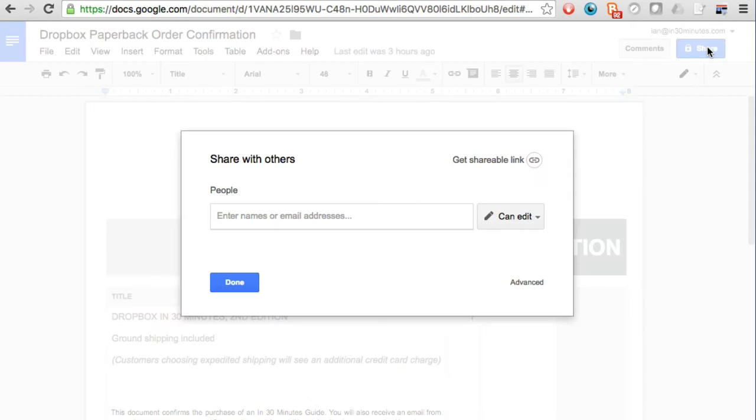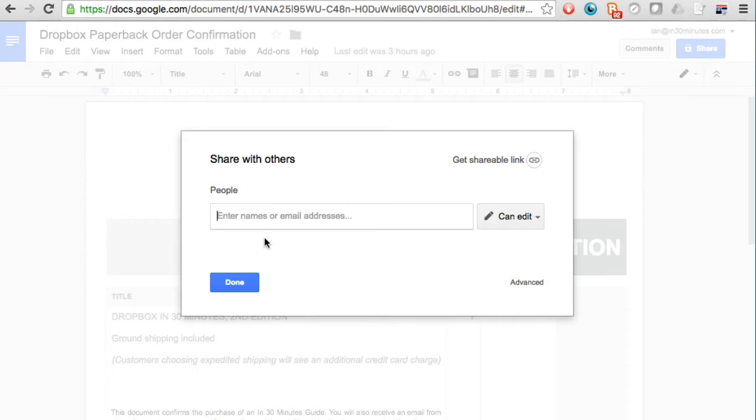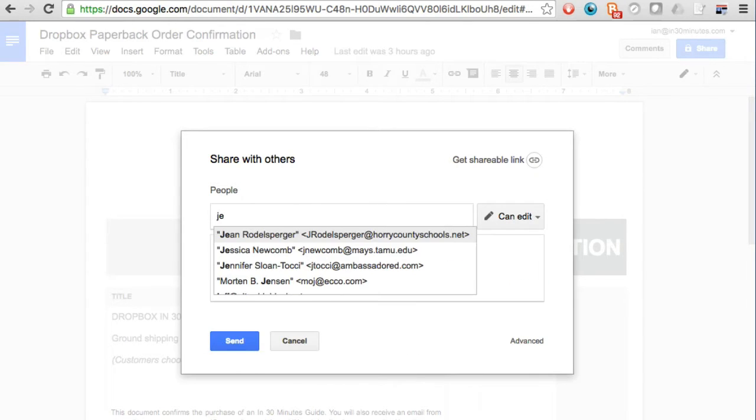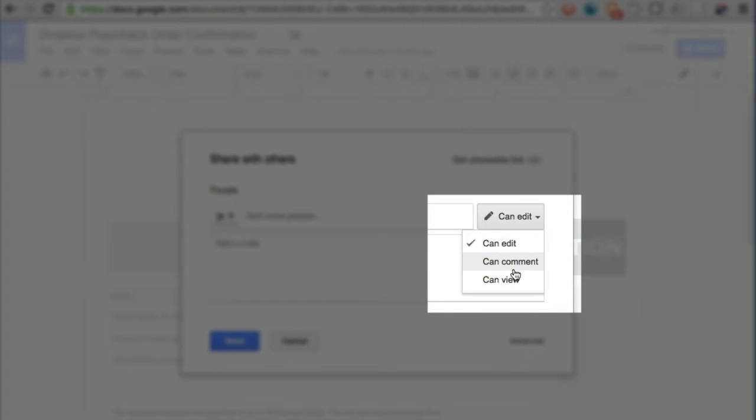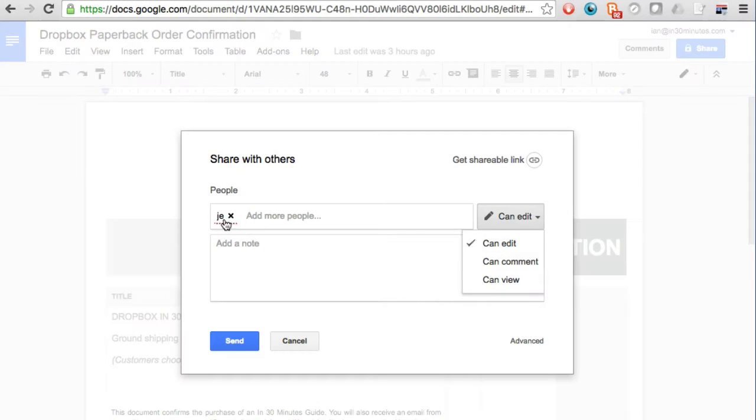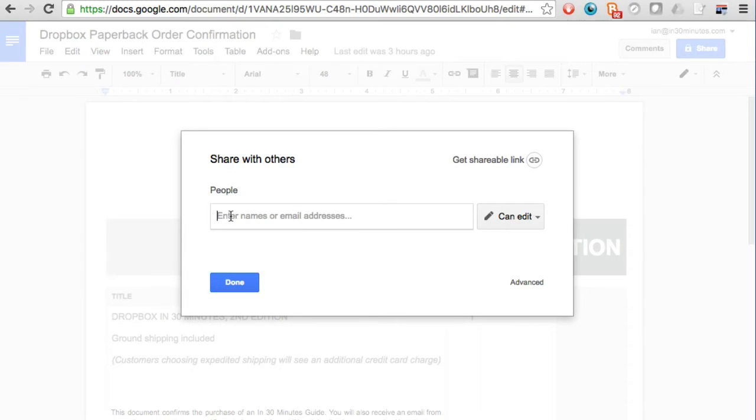And right now it's private only to me. If I wanted to share with my friends I could start typing in their email addresses and then it would bring up people who are in my address book and then I could give permissions like can edit, can comment or can just view. But in this case I want to do more than that.